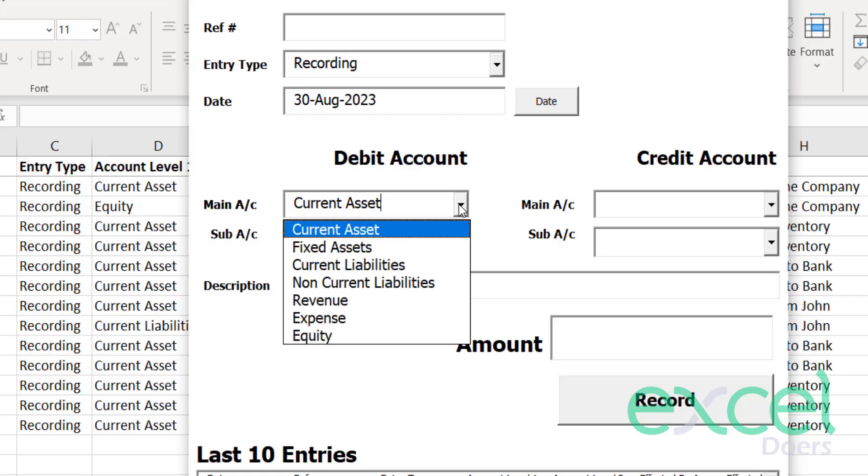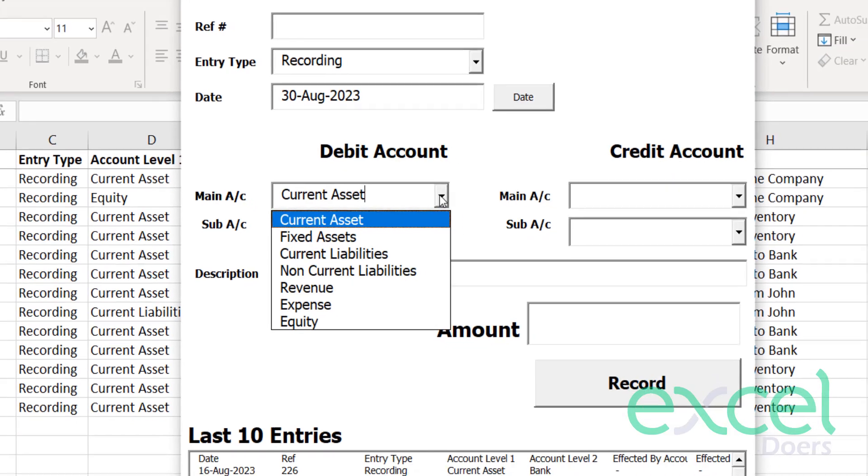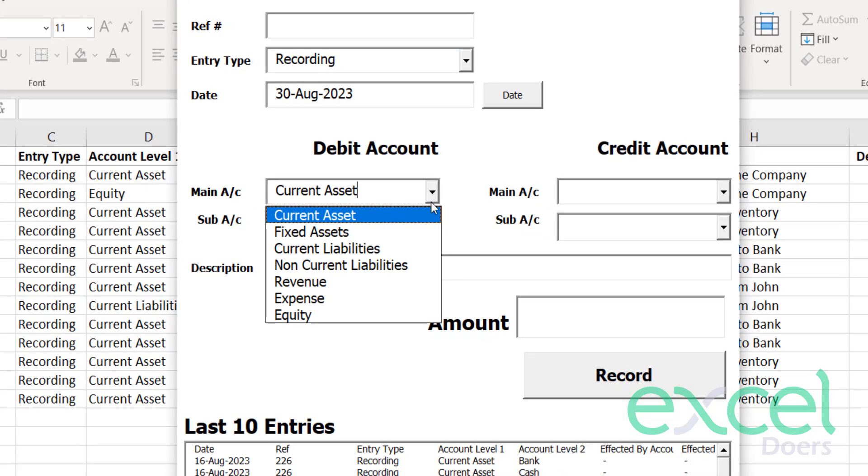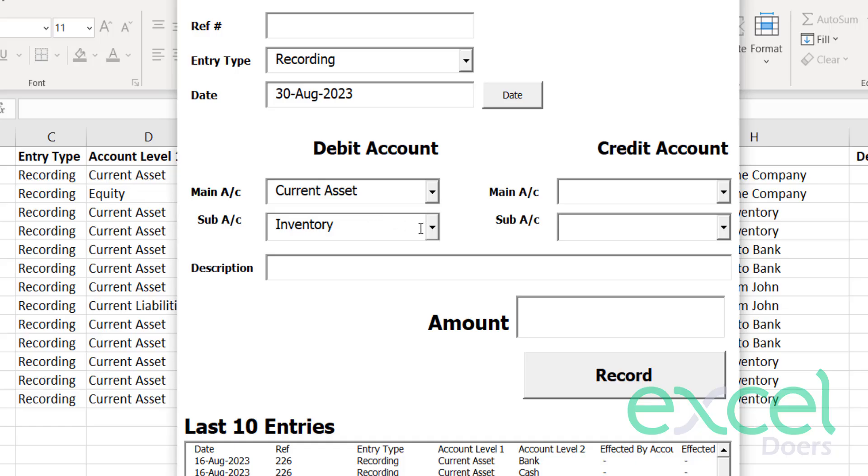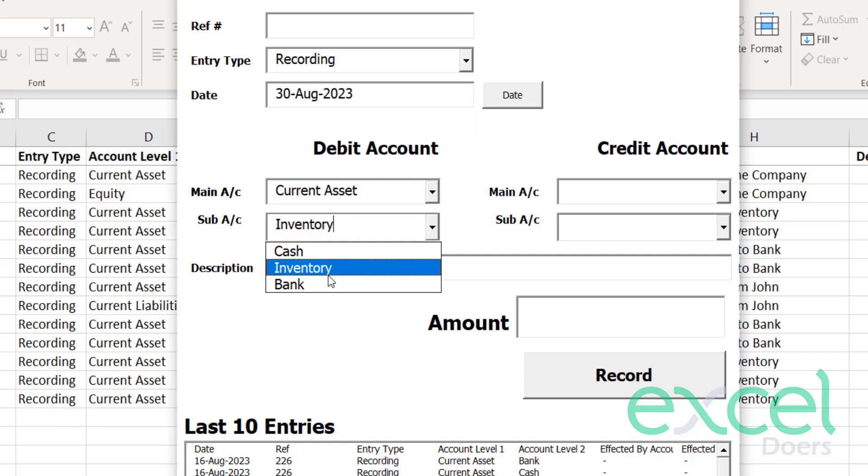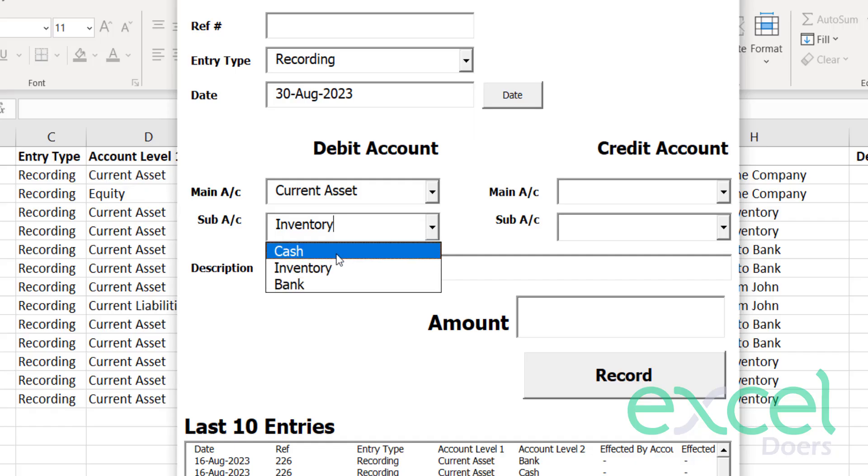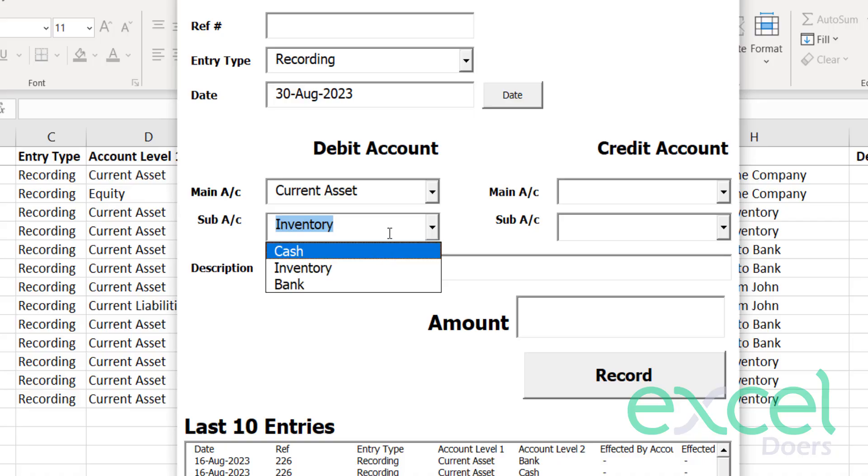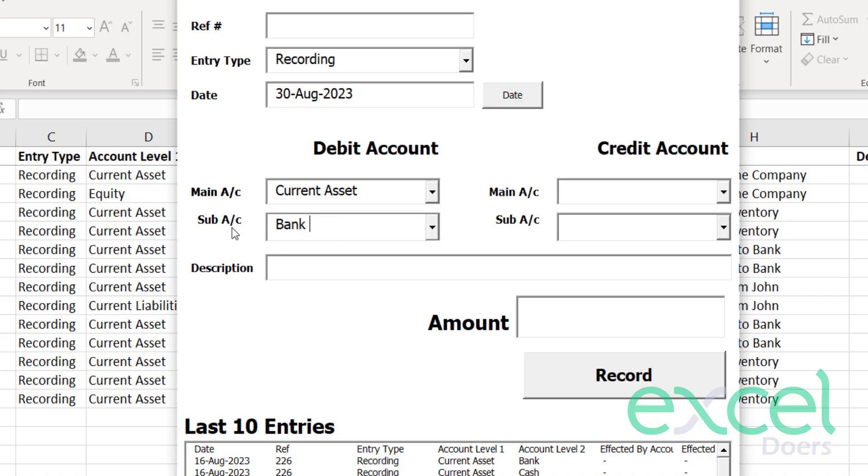Here you can select which head of account you are going to use. So let's say I'm going to use current assets, and here you can select which account you are going to debit. If your account does not exist here, you can simply type here.